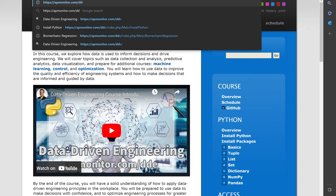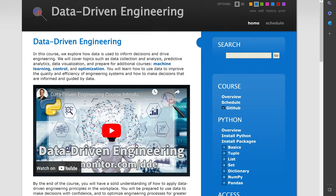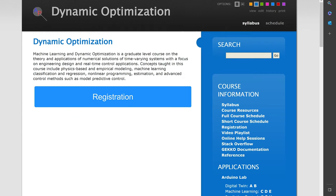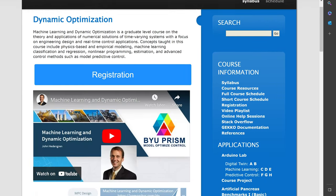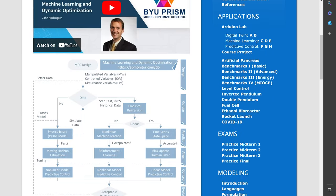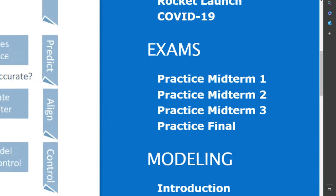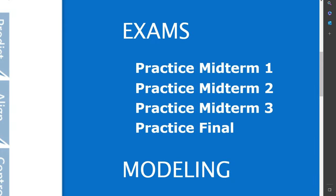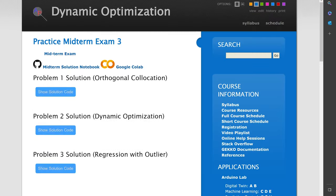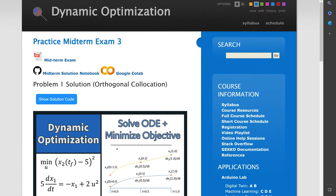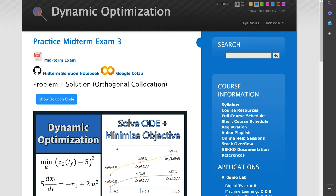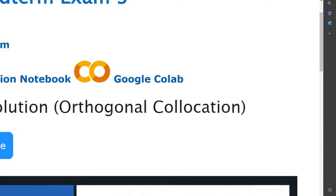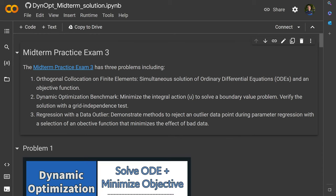We'll do this through a Jupyter Notebook. Come to the course website, and we're going to scroll down here on the right down to practice exam midterm number three. When you select that, you'll see both the midterm exam but also Google Colab link there to be able to solve this through your web browser or you can go to GitHub and download the Jupyter Notebook as well.